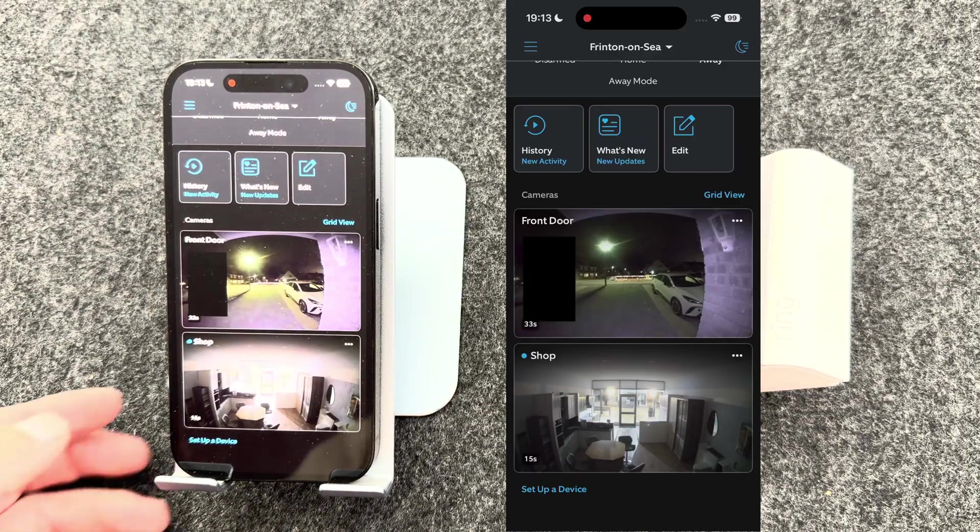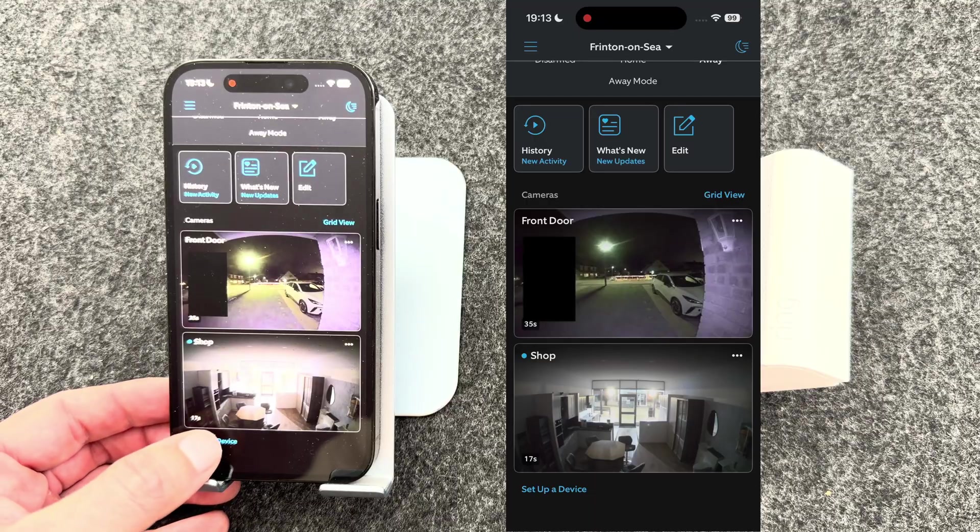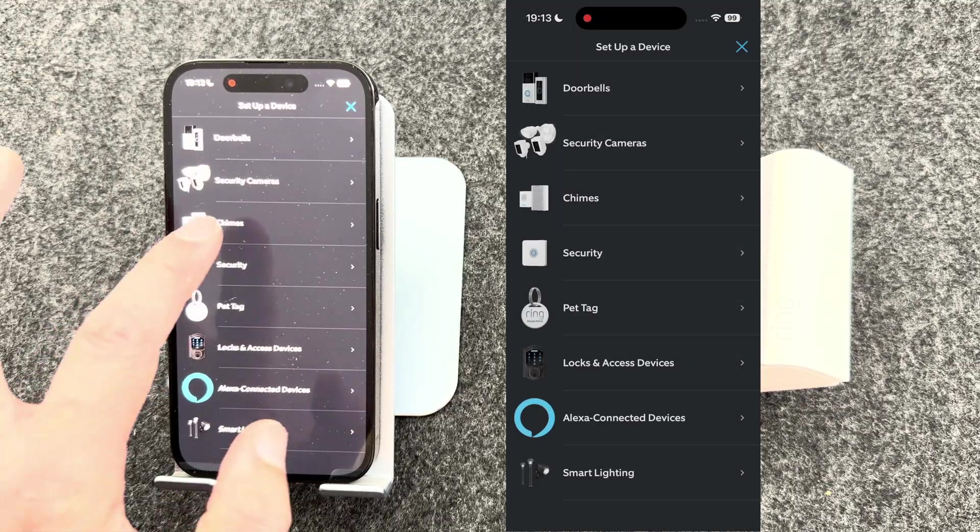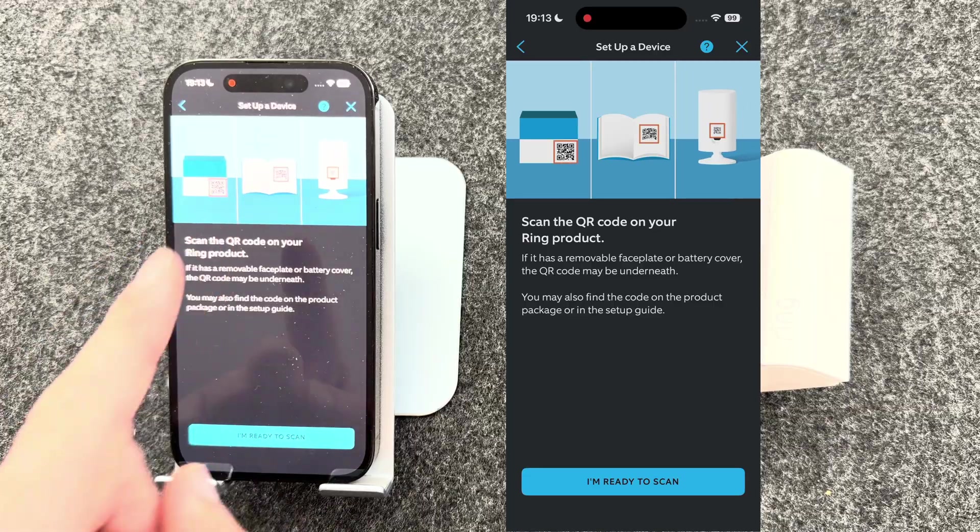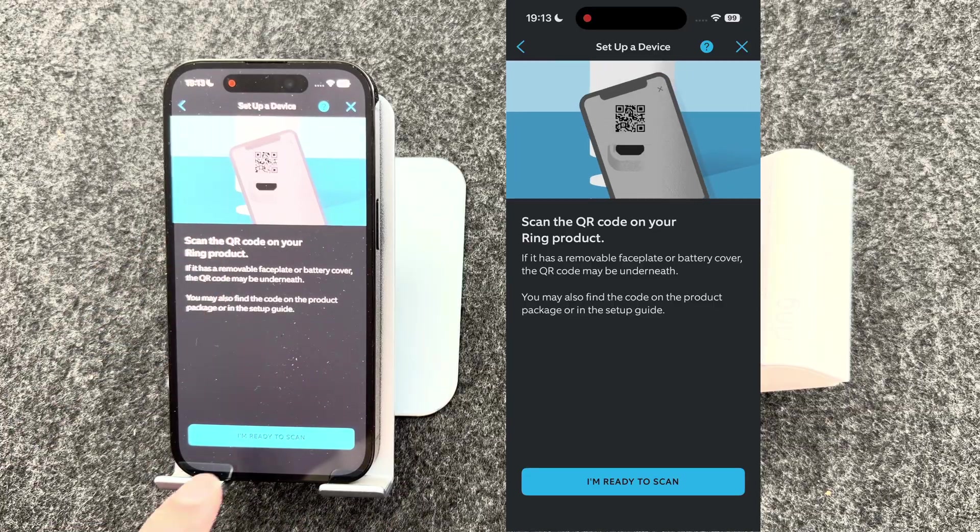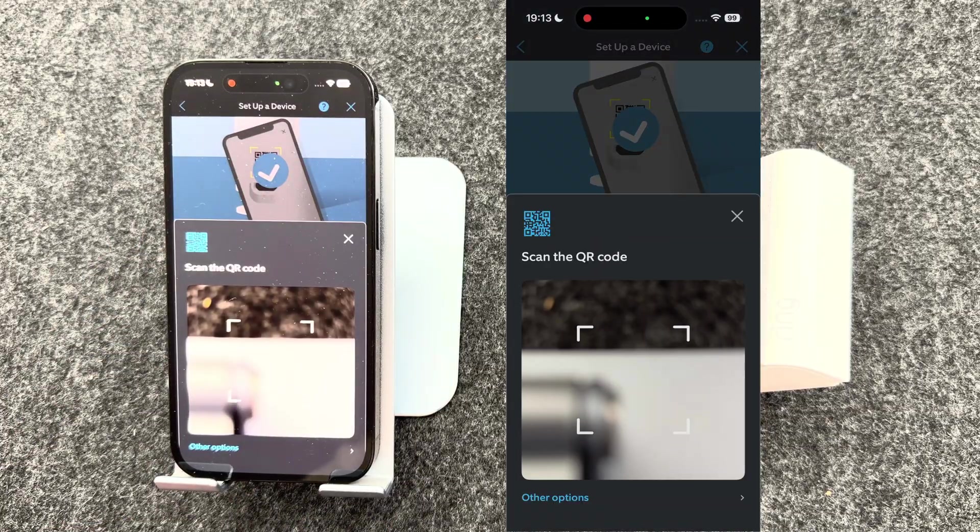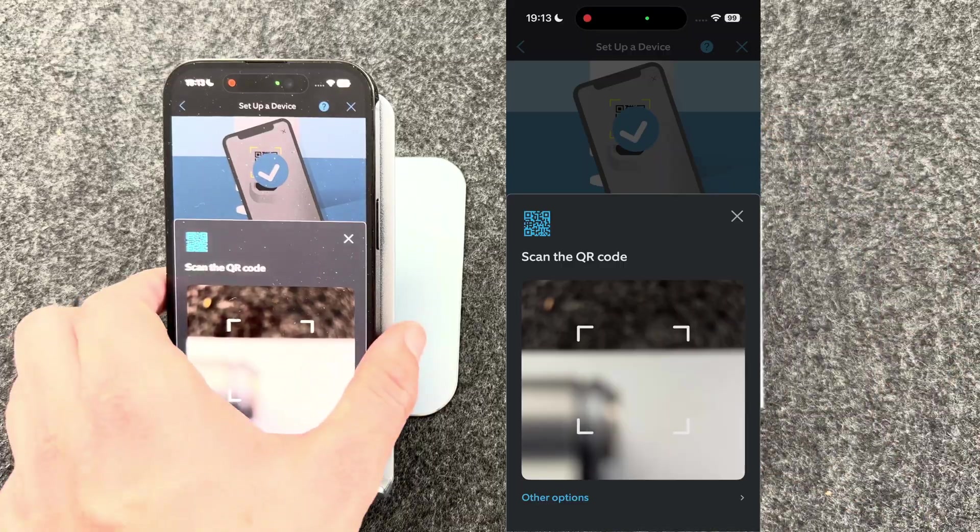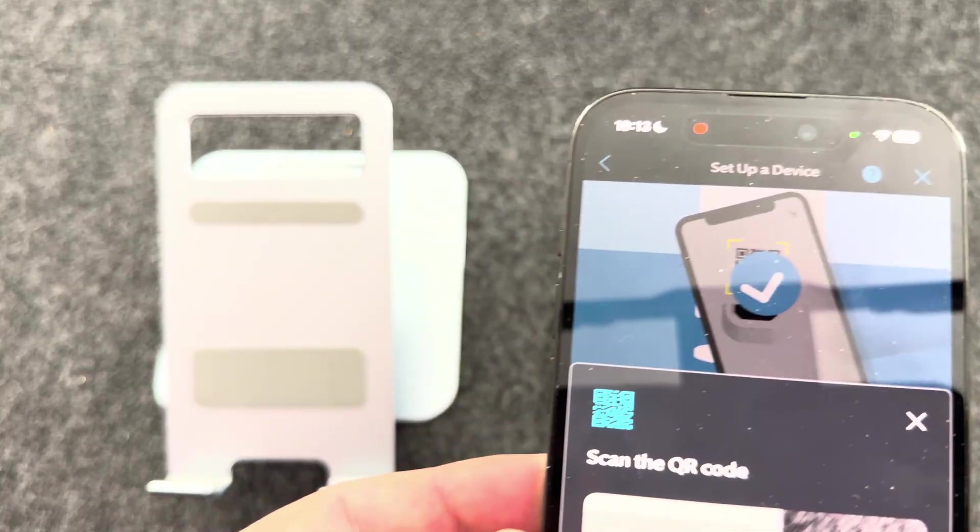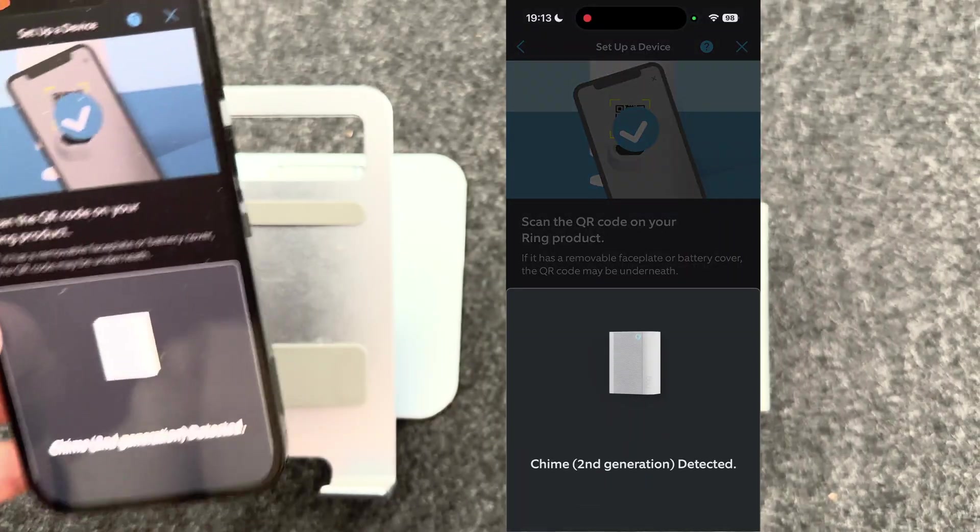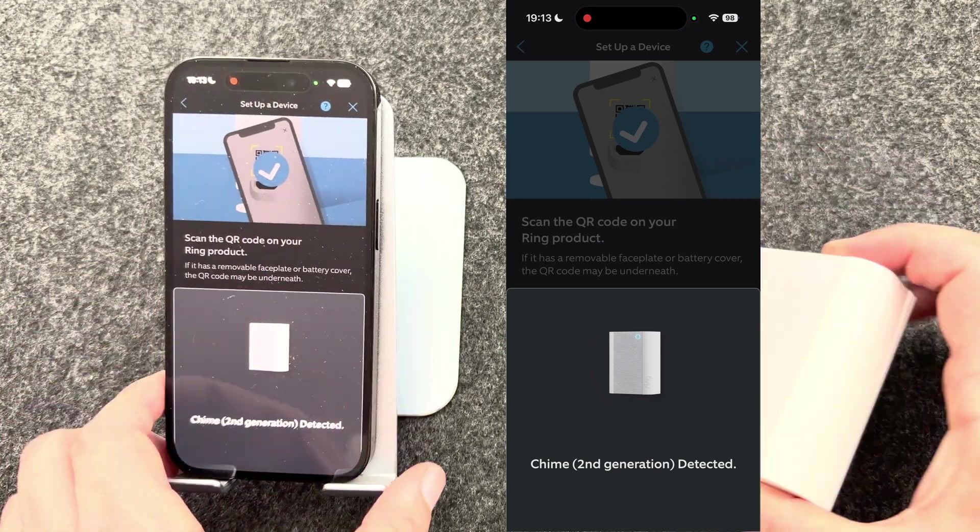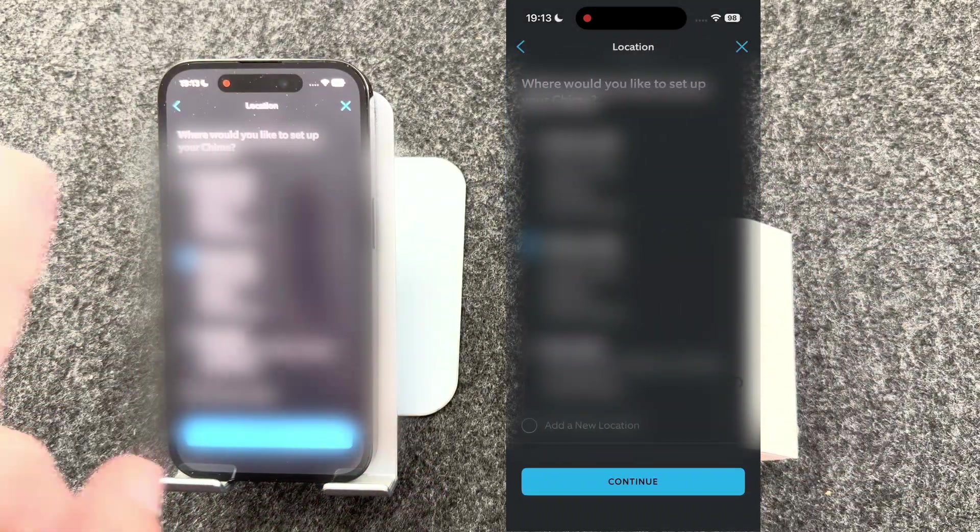Now let's look at setting up the ring chime. First of all, from the main screen, select set up the device. Select chimes. It will then ask you to scan the QR code on the back of the chime. So I'm ready to scan, turn the chime over, scan the QR code.